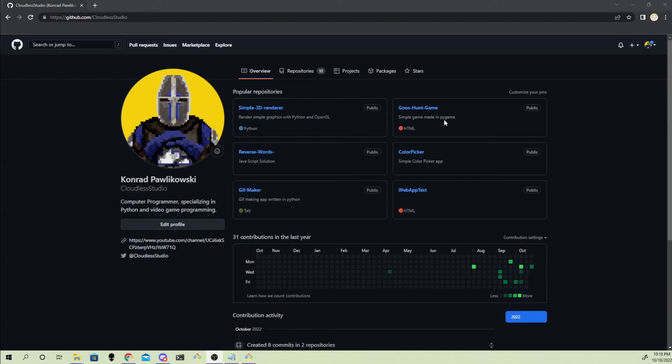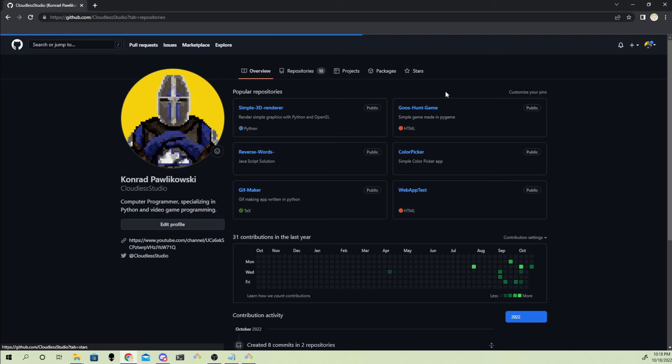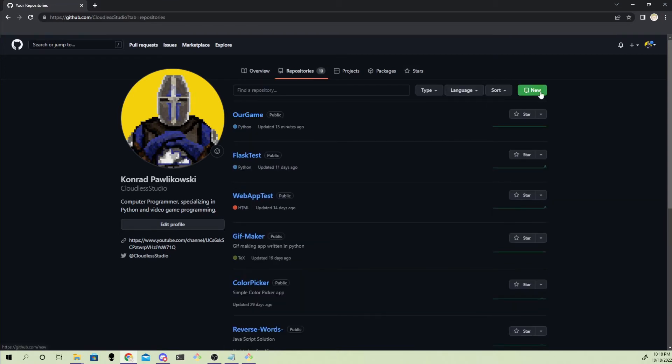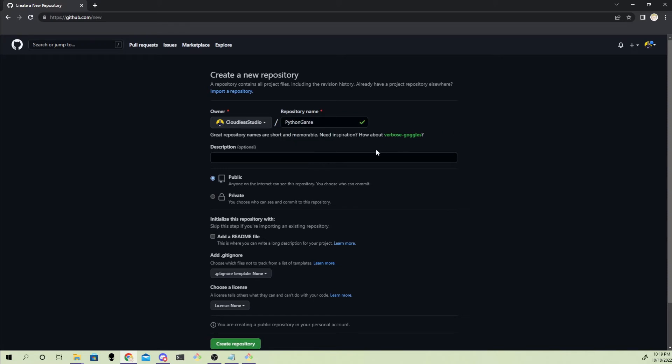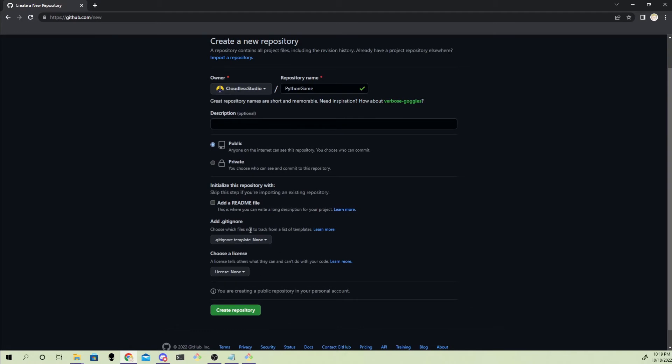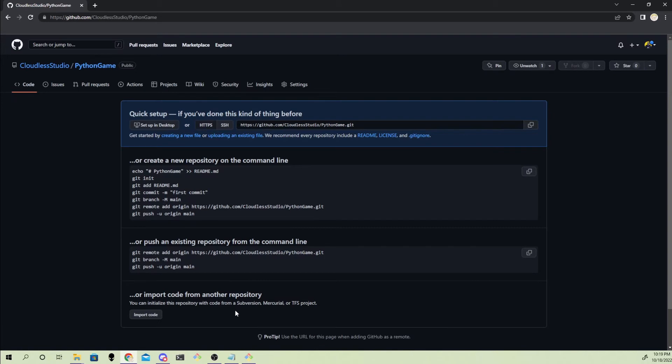Once you've done all that, go back to GitHub, go to repositories, and create a new one. You should see a command that starts with git remote add. Copy that command and paste it into git bash.